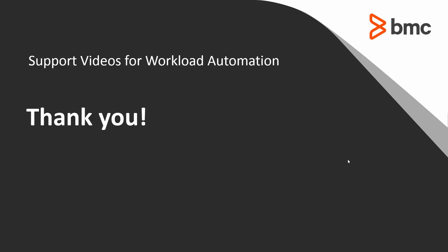I'd like to thank you for taking your time to watch this support video for Workload Automation. Thanks again.